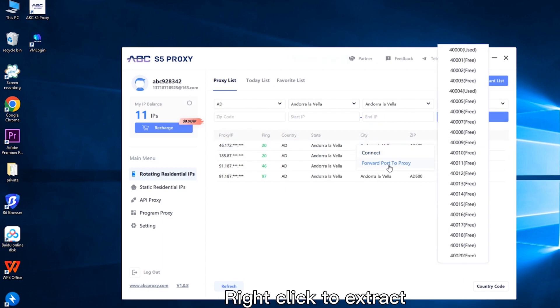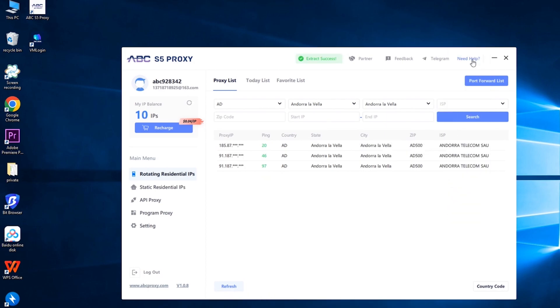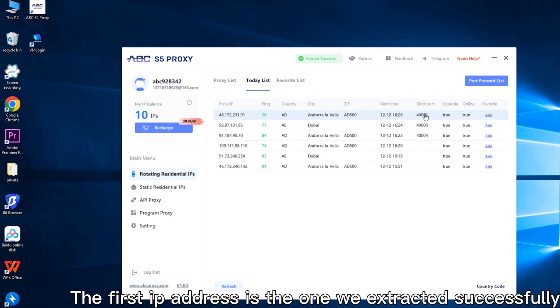Right click to extract. These ports are available. Choose a random port. Then click on today list. The first IP address is the one we extracted successfully.